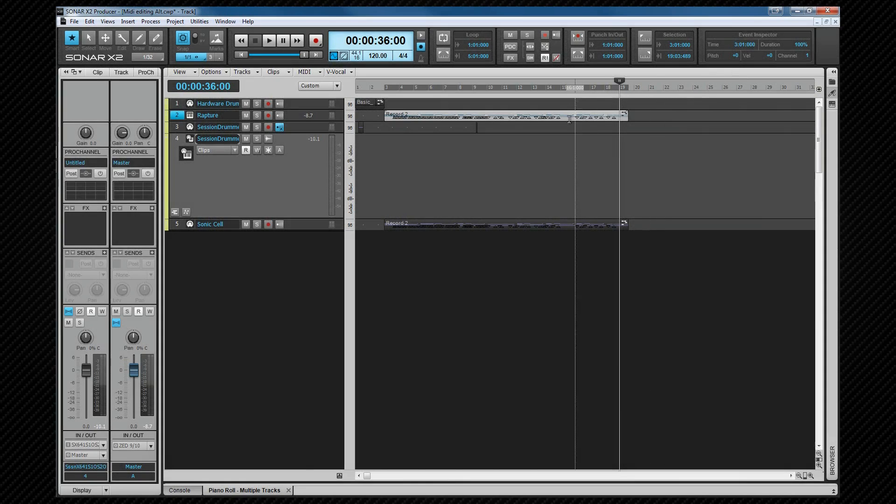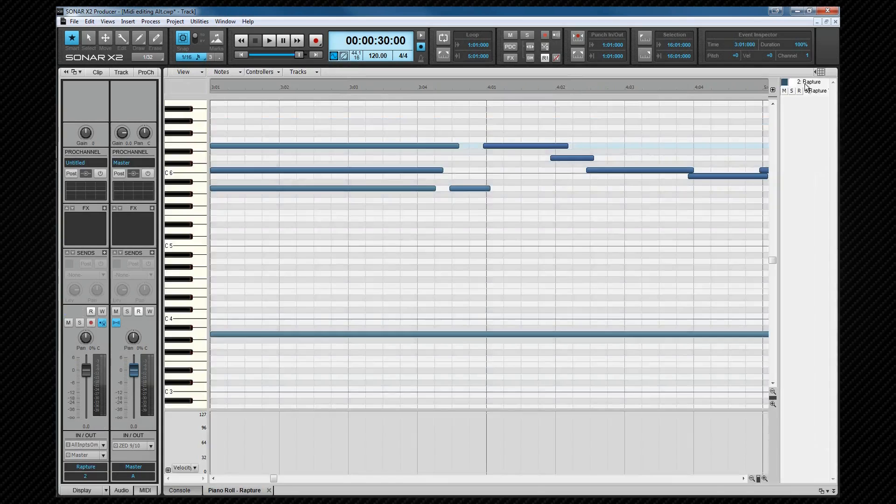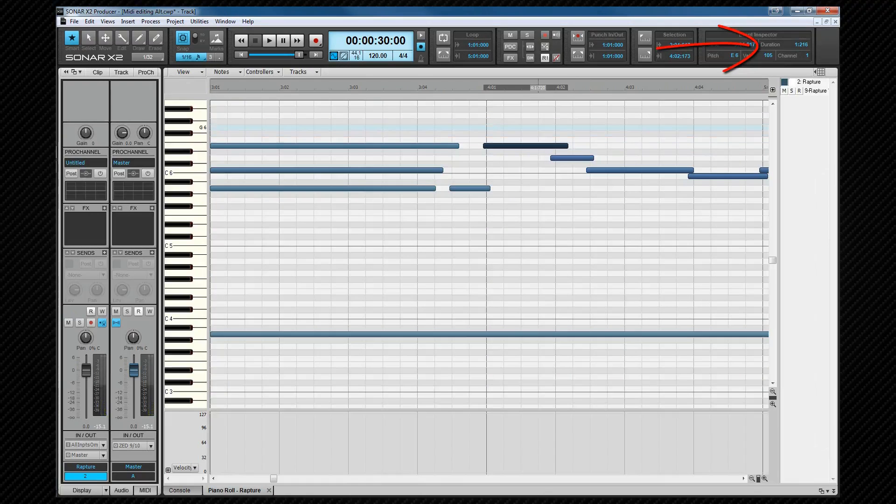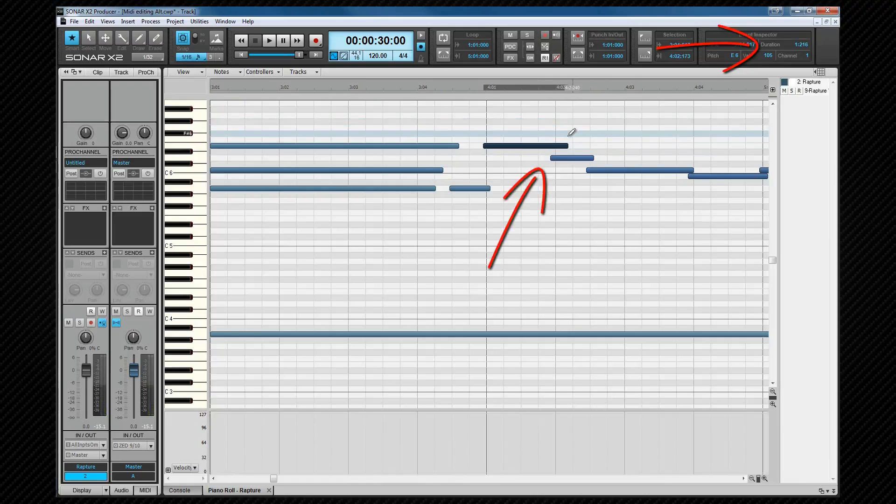Now let's open the PRV and have a look at the event inspector there. Much of this is the same as in the track view, but there are differences in the PRV, especially when single notes or sometimes even multiple notes are selected. Duration, for instance. Duration is a length of note in PPQ format, or if multiple notes of different length are selected, it again displays as a percentage.